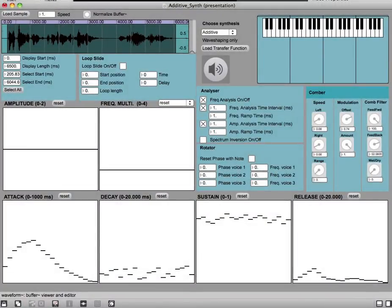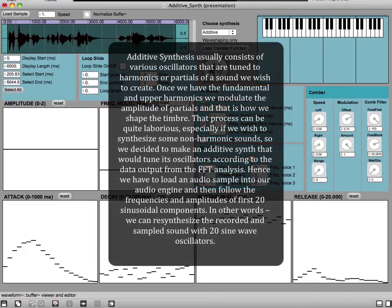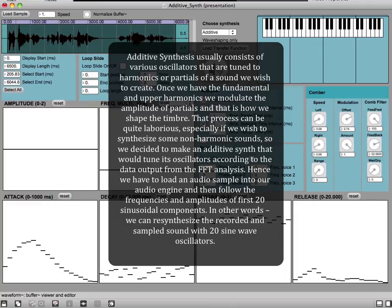Hi and welcome to a short introduction video about an FFT-based additive synthesizer. Additive synthesis usually consists of various oscillators that are tuned to harmonics or partials of a sound that we wish to create.